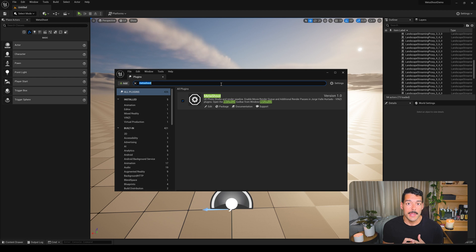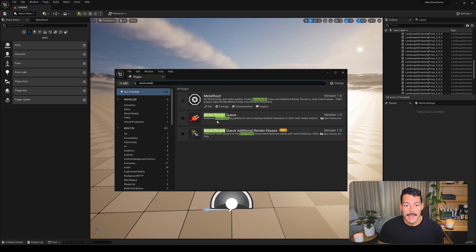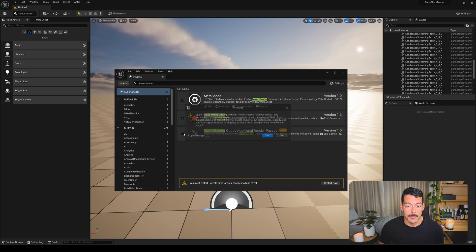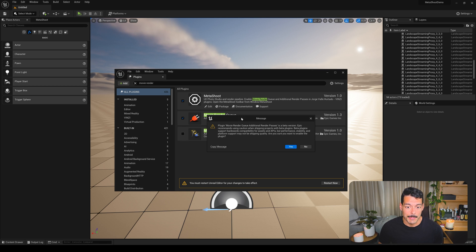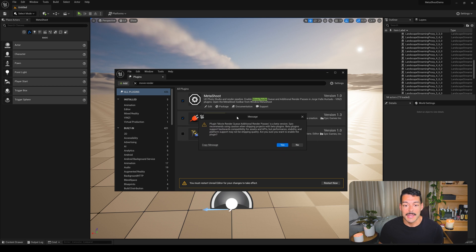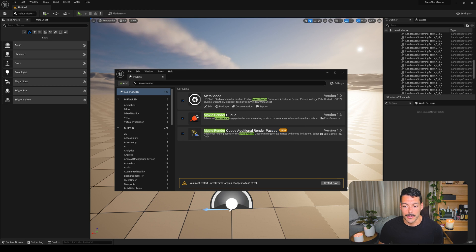Next thing we need to do is enable the Movie Render Queue. If you type 'movie render' you will see these two plugins that come with Unreal Engine — we need both of them. So enable this one and enable this one. A message will come up about the additional render passes being in a beta stage, so just click yes and that's all good.